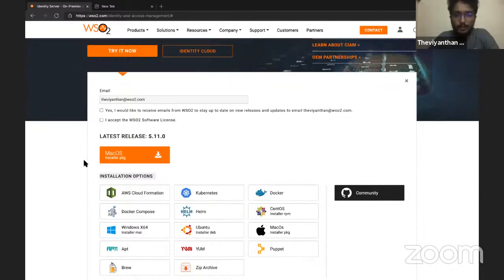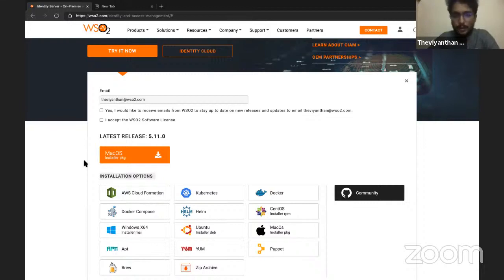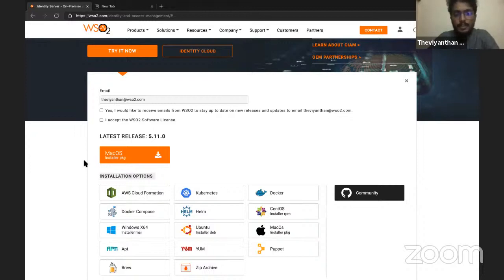I have already downloaded the server and started it, so let me cut straight to the point. Before we add Azure Active Directory as an identity provider to WSO2 Identity Server, we need to create an Azure Active Directory application.